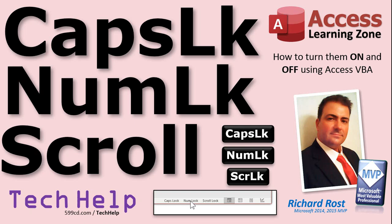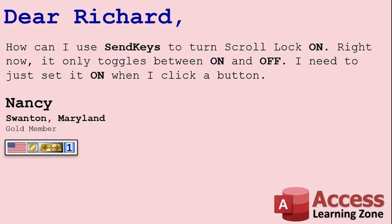Welcome to another Tech Help video brought to you by AccessLearningZone.com. I am your instructor Richard Rost. In today's video I'm going to show you how to turn on or off the CapsLock, NumLock, and ScrollLock keys. Today's question comes from Nancy from Swanton, Maryland, one of my Gold Members.